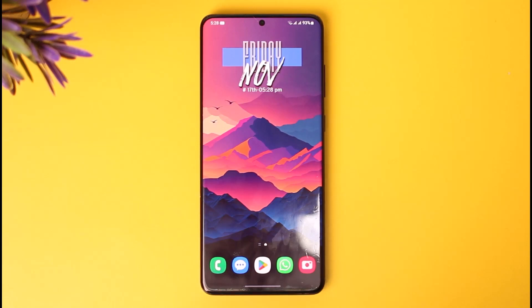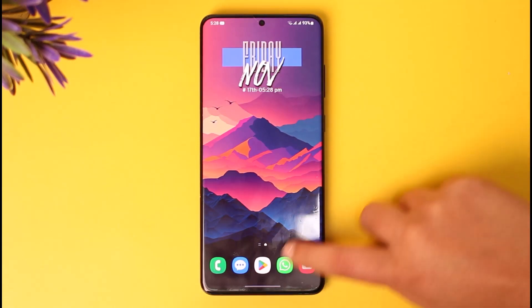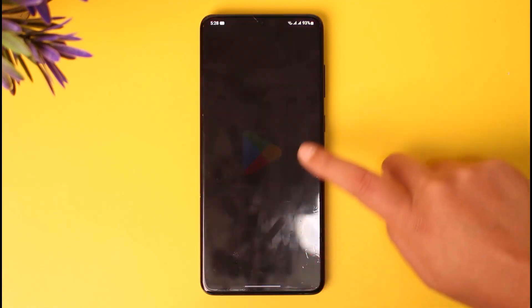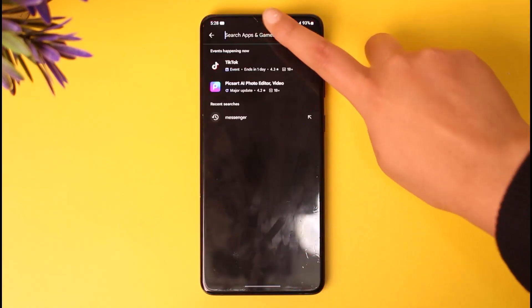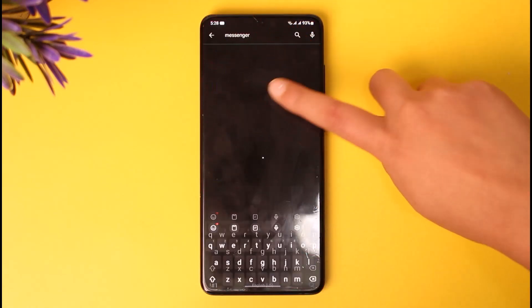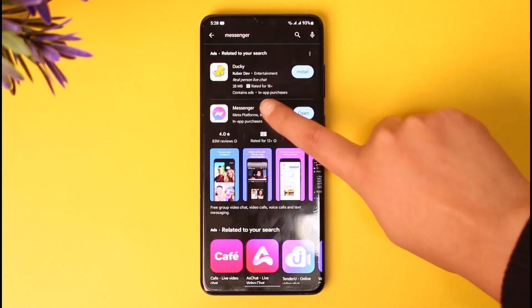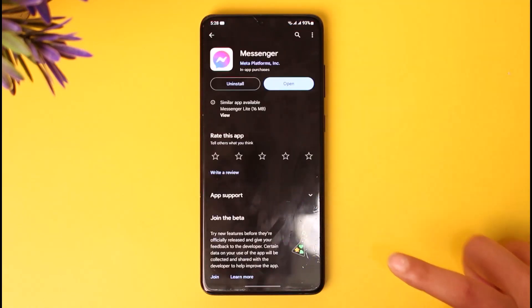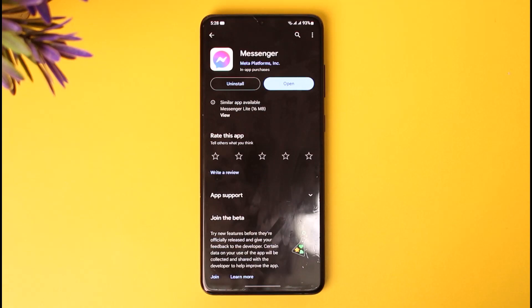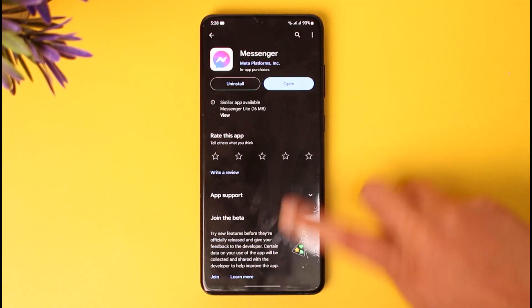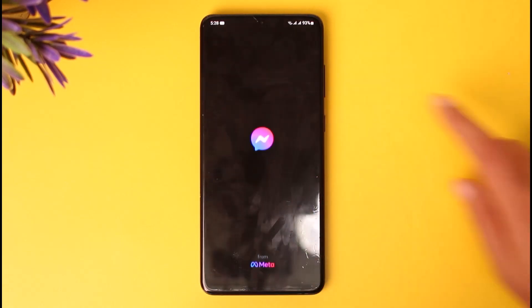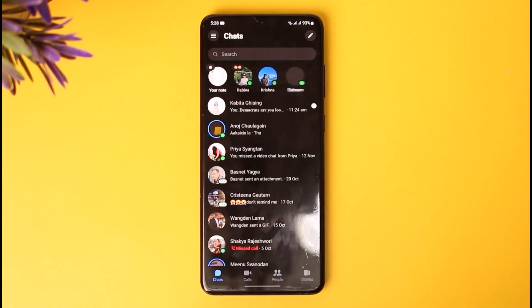First, go to the Play Store, type in Messenger in the search bar, and make sure your app is updated so you can access all of the new features and updates. Afterwards, go ahead and open your Messenger app.